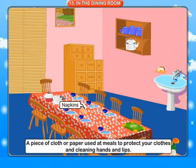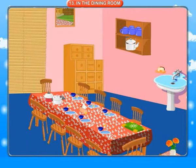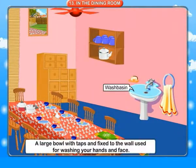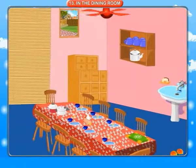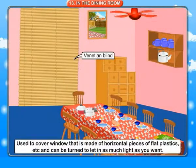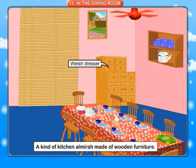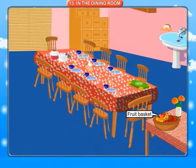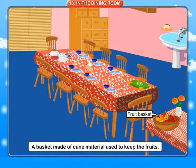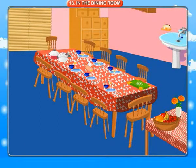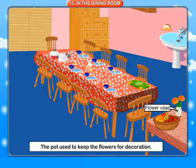Napkins: a piece of cloth or paper used at meals to protect your clothes and for cleaning hands and lips. Wash basin: a large bowl fixed to the wall used for washing your hands and face. Venetian blinds: used to cover windows, made of horizontal pieces of flat plastic that can be turned to let in as much light as you want. Welsh dresser: a kind of kitchen armoire made of wooden furniture. Fruit basket: a basket made of cane used to keep fruits. Flower vase: a pot used to keep flowers for decoration.